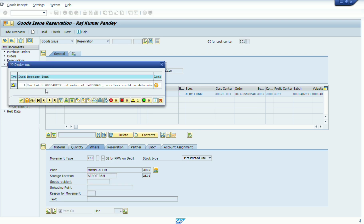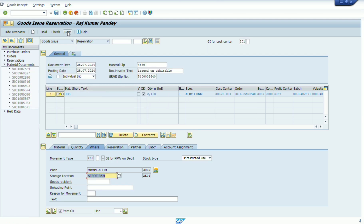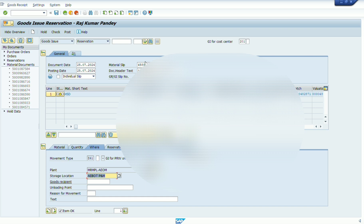So we change the store location to AE01. Now we can see the error is gone and the material can be issued. If we post this document, the material will be issued to the selected work order, the selected vendor, and the selected customer on a debitable basis, and the material stock will decrease from your store location. If you need to change quantity or make any other changes in the reservation, you type T-code MB22.